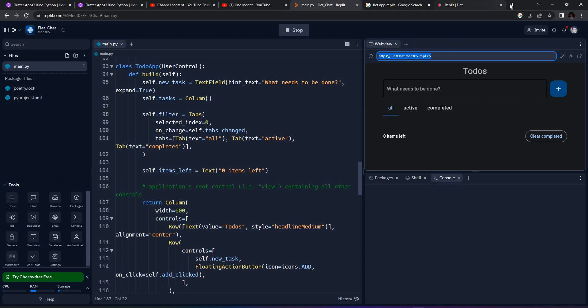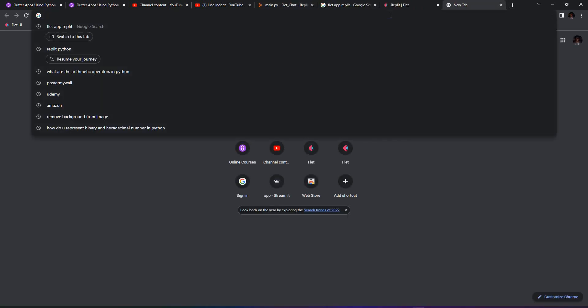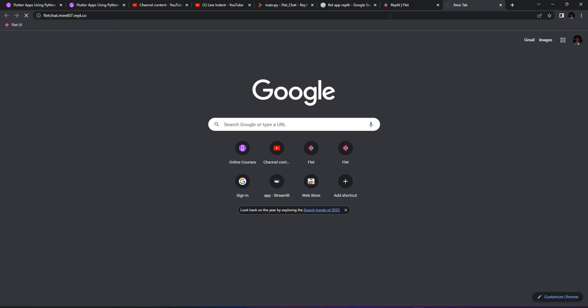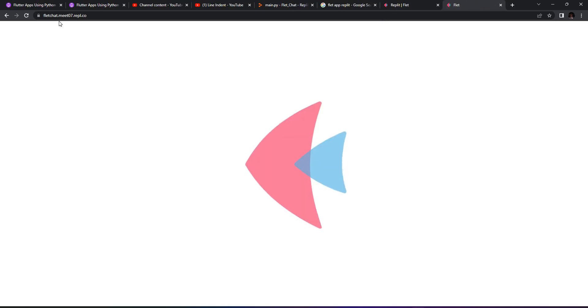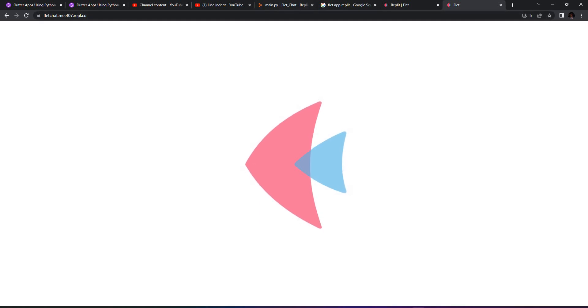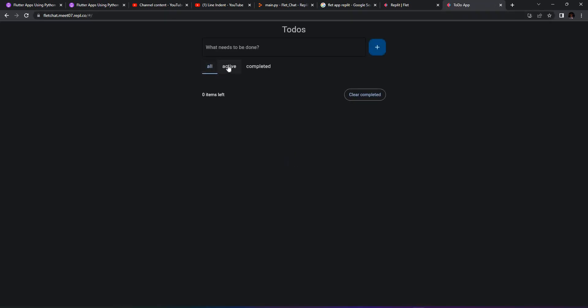It's not running on the desktop or localhost, but on Replit. It's running on FlettChat.meet07—that's my Replit ID—and then .repl.co. This will be a link which you can share to your friends or users to play around with.